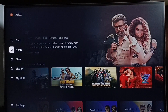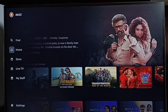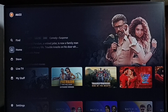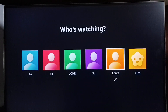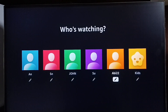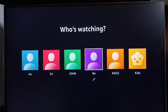Go to the top left side and select the first icon — the profile or account icon. Now we can see all the profiles. From here we can select the profile which we want to delete.